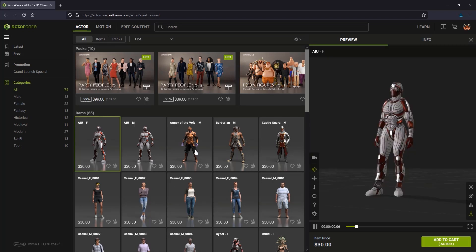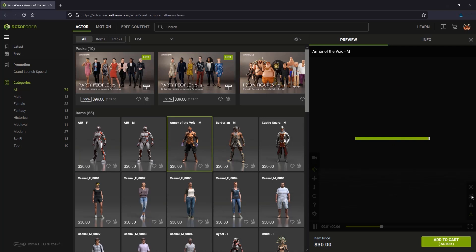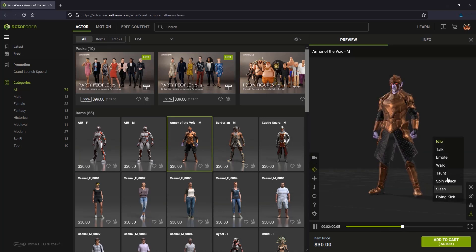The ActorCore website has a wide variety of characters and animations. Aside from male and female, there's fantasy, historical, medieval, modern, sci-fi, and toon.